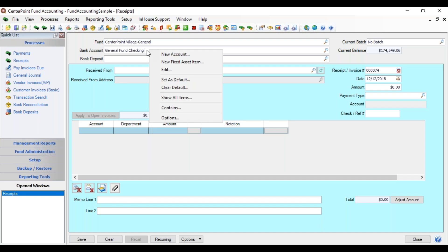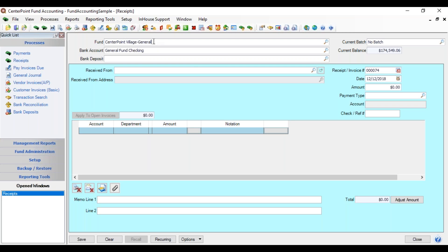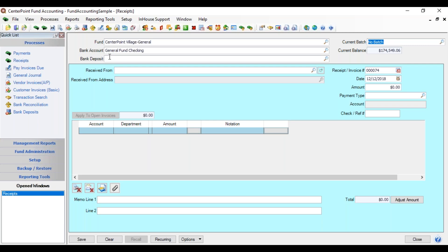Every time you pick a fund it will automatically go to that bank account. For example, if you switch to the street fund it automatically flips to the street fund checking, and if you go back to general it flips back to the general fund checking. This helps ensure you're always using the right checking account with the right fund.